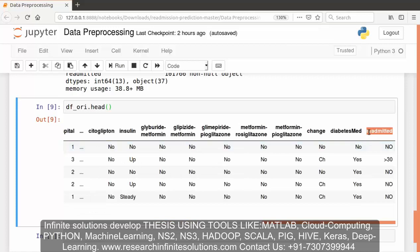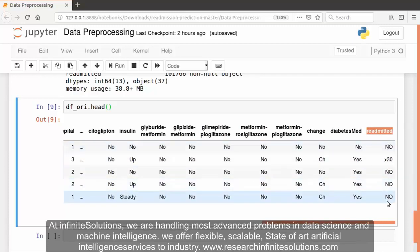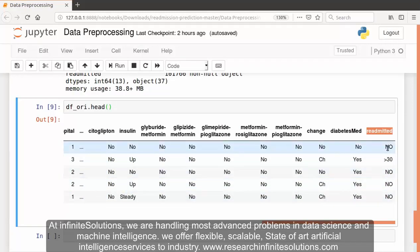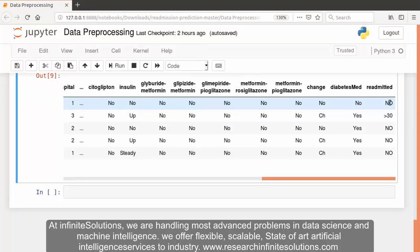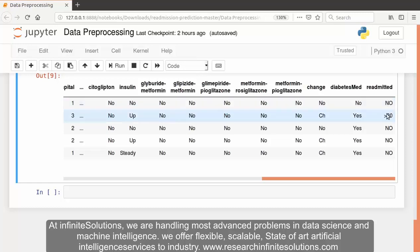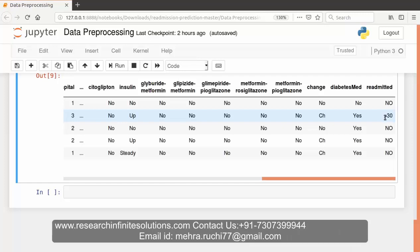In the dataset you can see the readmitted feature where the number of readmissions are displayed. We have three values in readmission feature: no, greater than 30, and less than 30. No signifies that this patient was not readmitted into the hospital. Greater than 30 signifies that the patient was readmitted after 30 days into the hospital, and less than 30 signifies that the patient was readmitted into the hospital within 30 days.